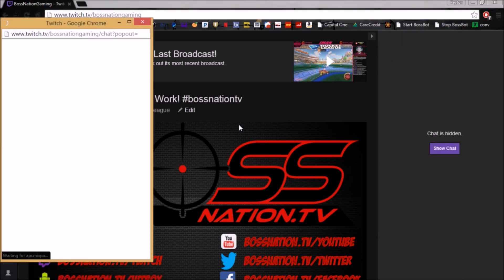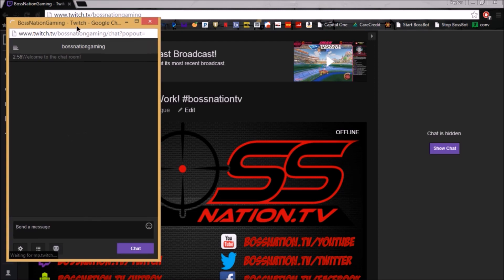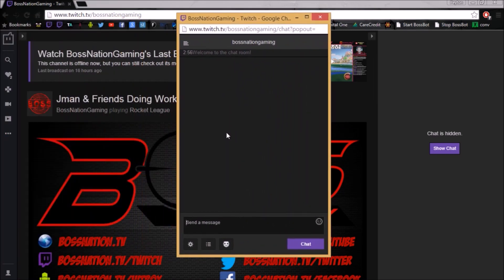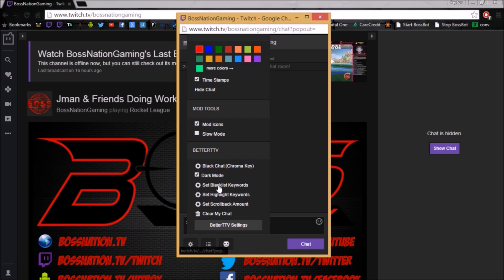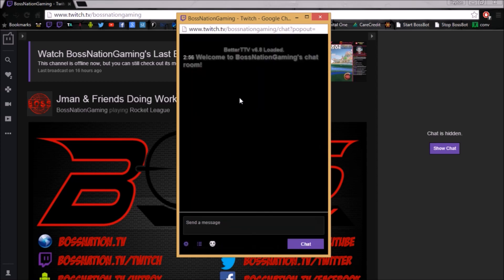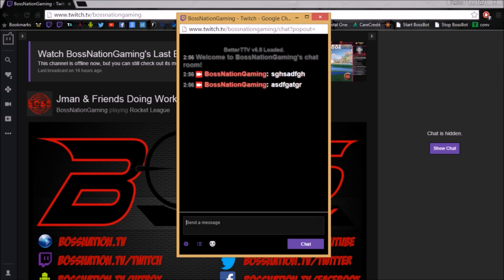The other really big thing you're going to use this for is when you pop out your chat — which you'll have to do in order to add the chat to your overlay. Once you pop the chat out and click on the gear again, it's going to give you a new option called 'Black Chat' with 'Chroma Key' in brackets. When you click on that, it gives you a very simple version of the chat that's all black and basic colors, and it lets you chroma key out the background to make it transparent.